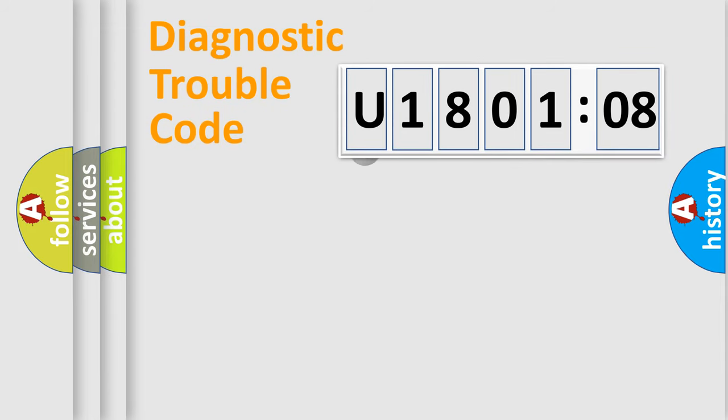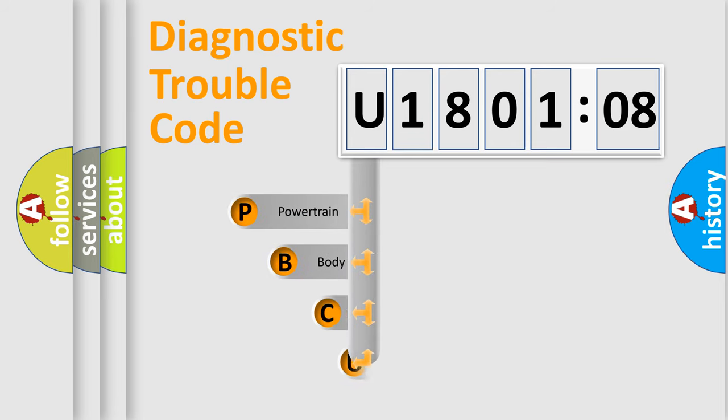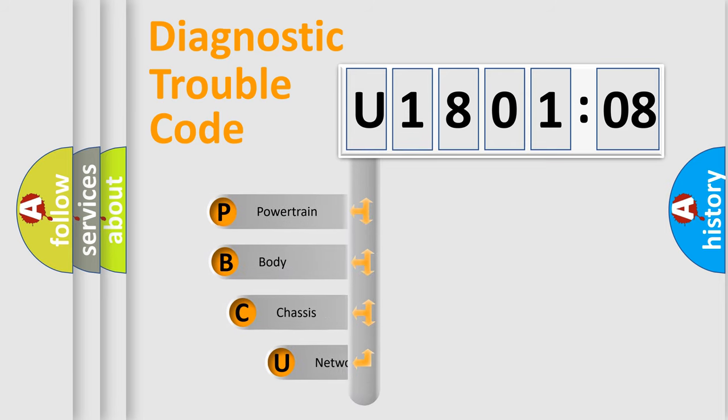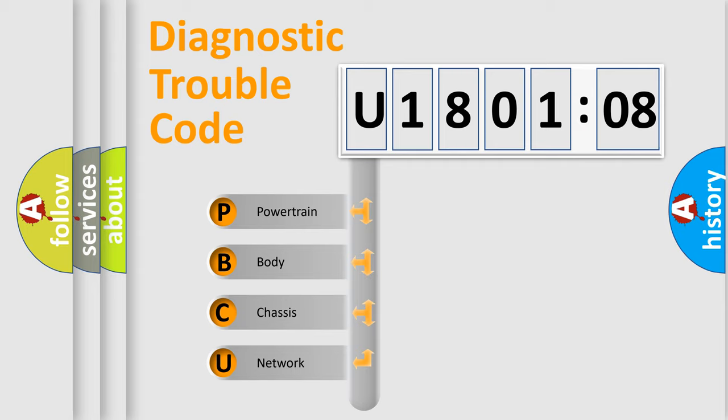First, let's look at the history of diagnostic fault code composition according to the OBD2 protocol, which is unified for all automakers since 2000. We divide the electric system of automobile into four basic units.